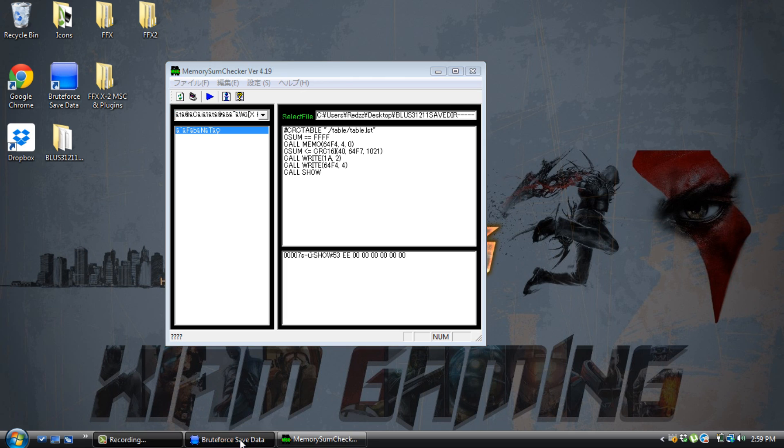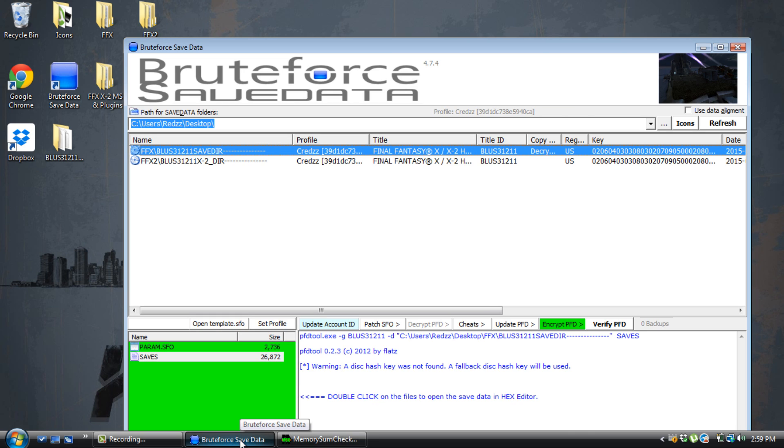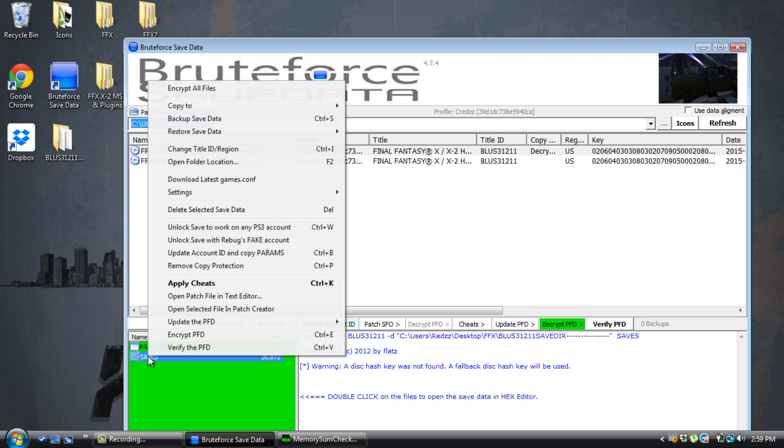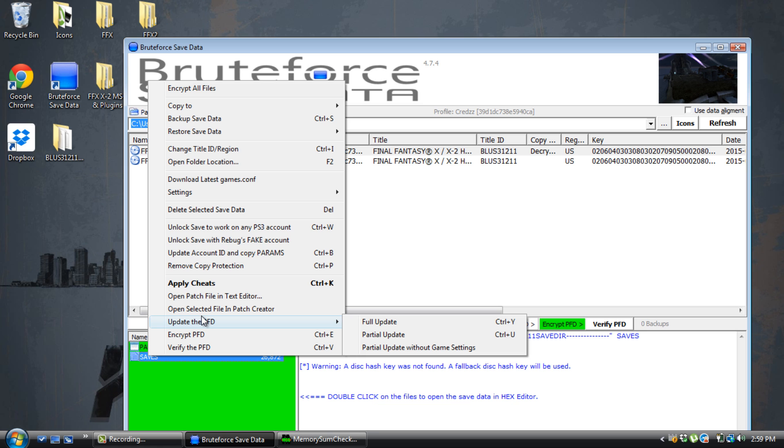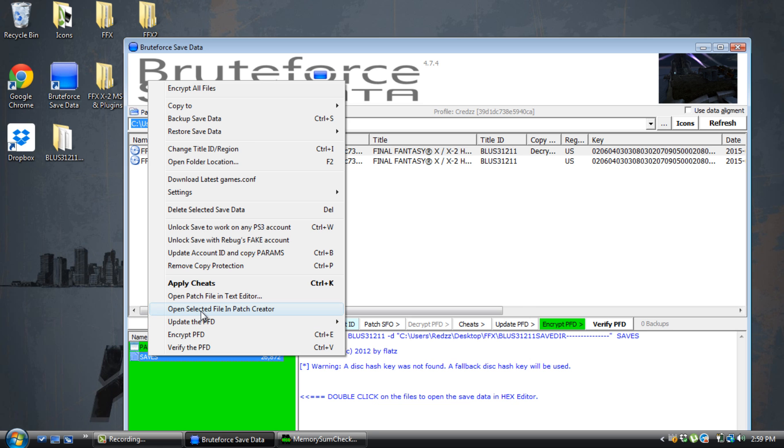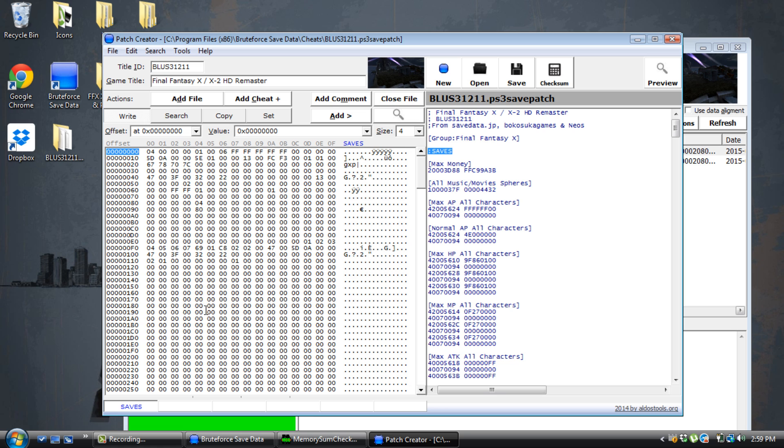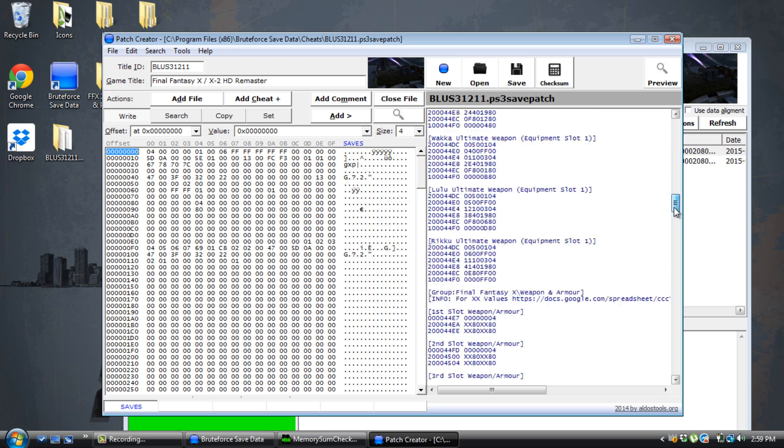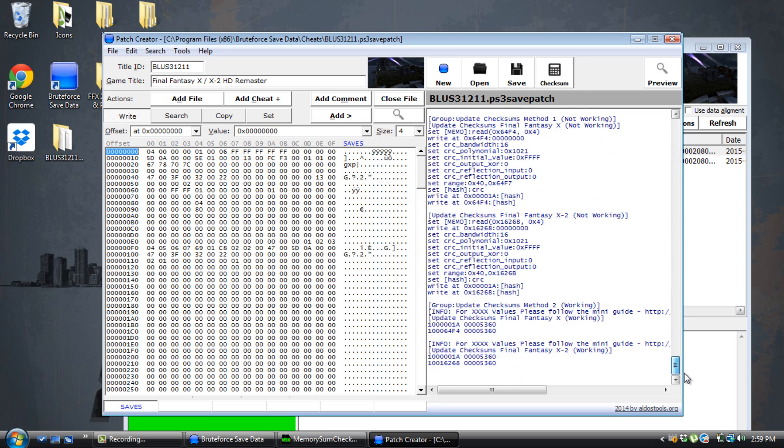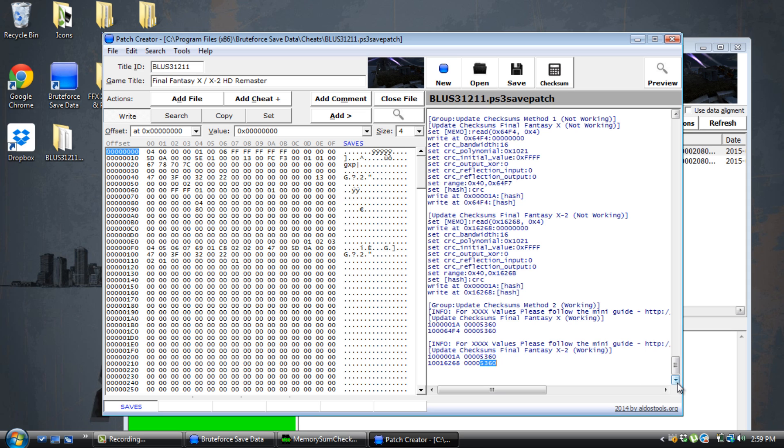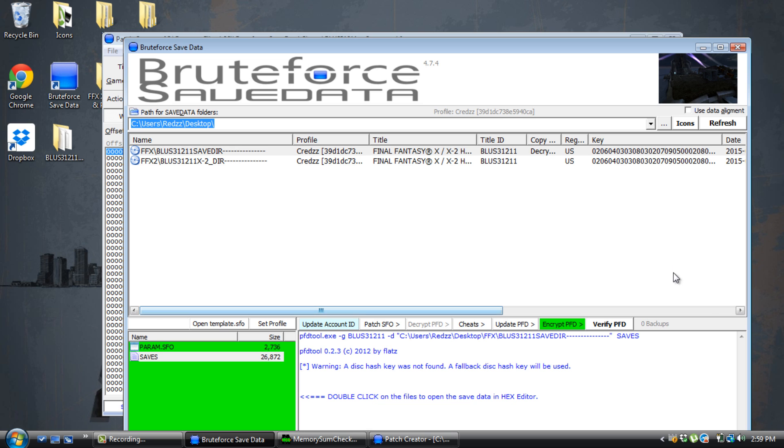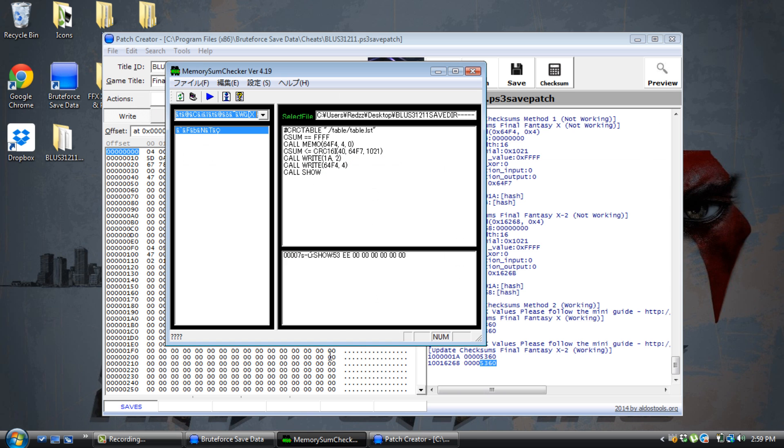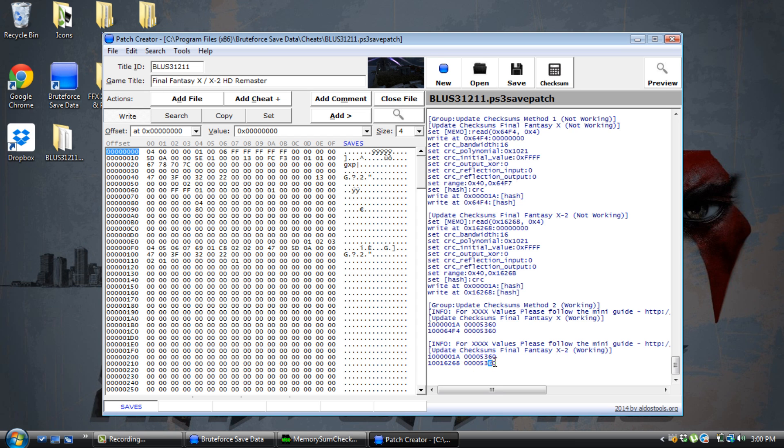Now you're going to go back in BruteForce Save Data right here. You're going to go to the save, right click on it, and go up to where it says open select file and patch creator. That's all you need to do. Once this opens, you're going to scroll all the way to the bottom. Just keep scrolling. Right here, let me highlight it for you. This and this and this and this. You need to put in that code from the checksum fixer. So let's go back right here. 53EE. I need to put that in right here.